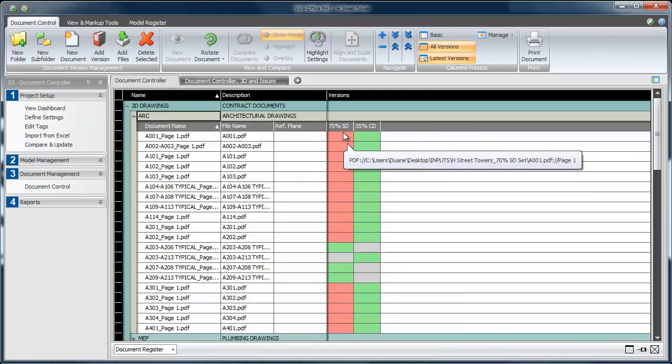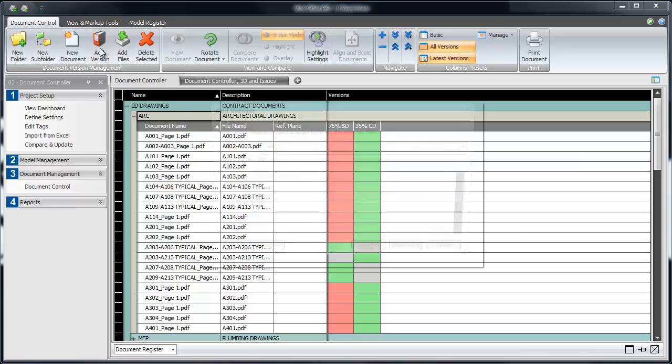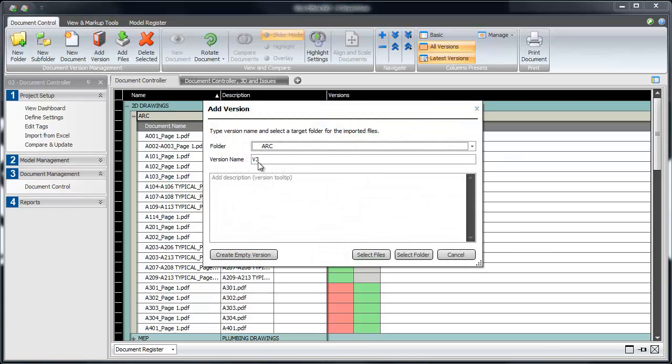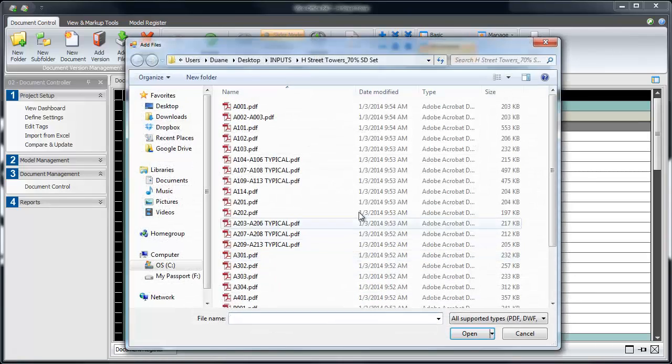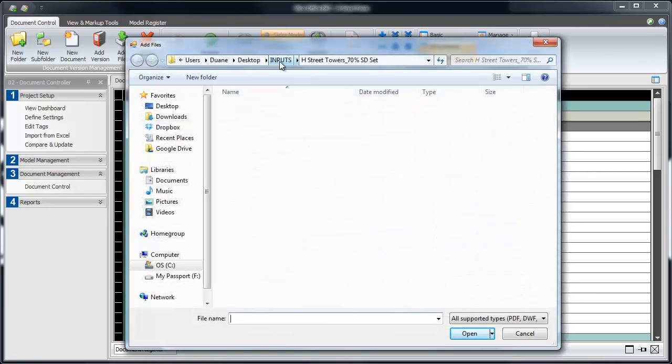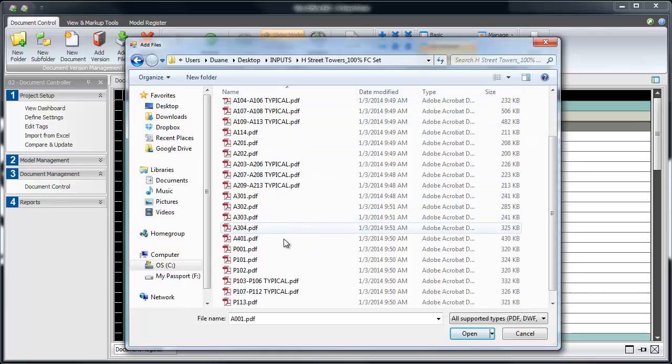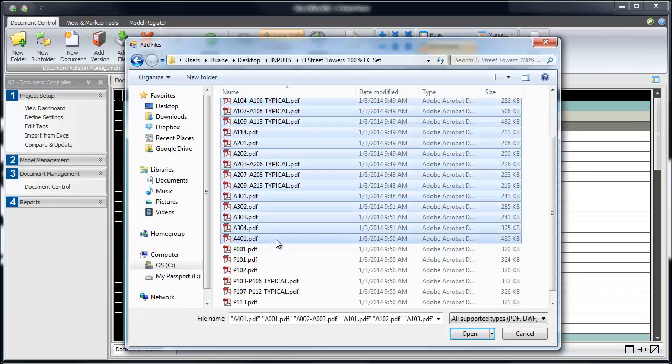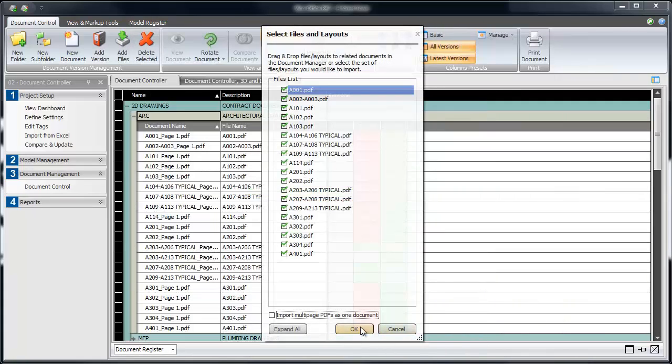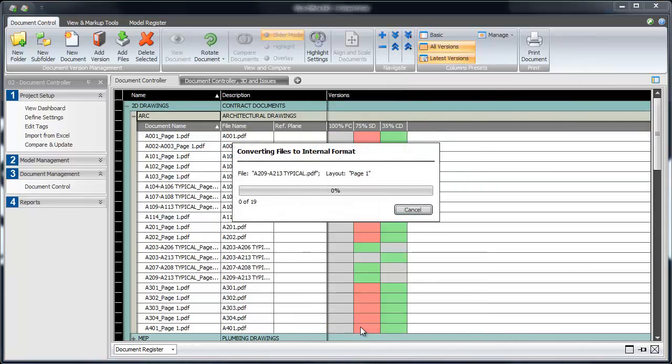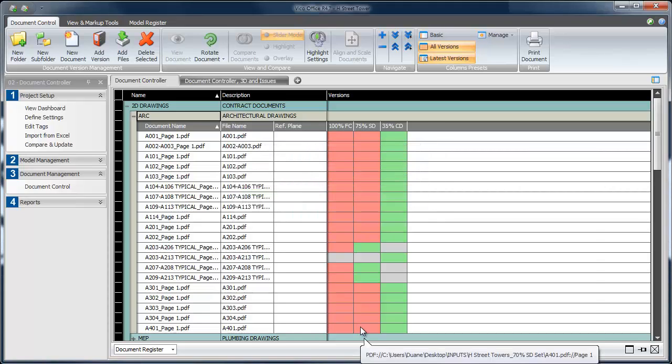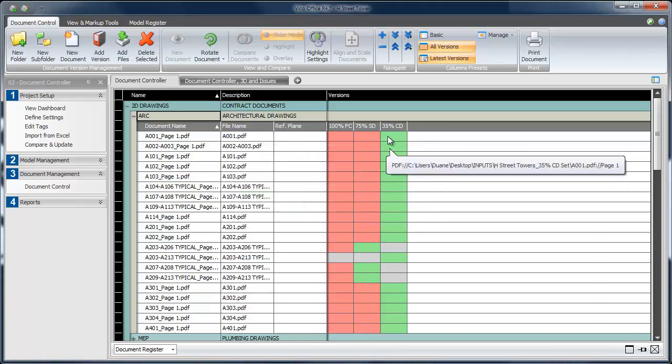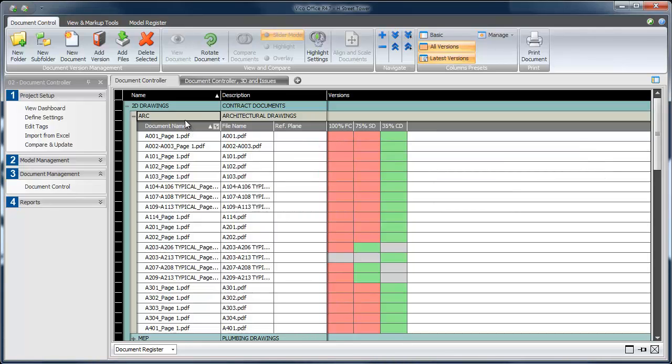To finish this part of the data set, I'm going to add the 100% for construction drawings. Once I've added the appropriate information about the drawing release, I can choose Select Files, and again, navigate to the folder that includes all of my for construction drawings. Shift-clicking allows me to multi-select them, and choosing OK brings them into the project database. Now, we've got a full visual drawing registry of three design releases for all of the architectural documents.